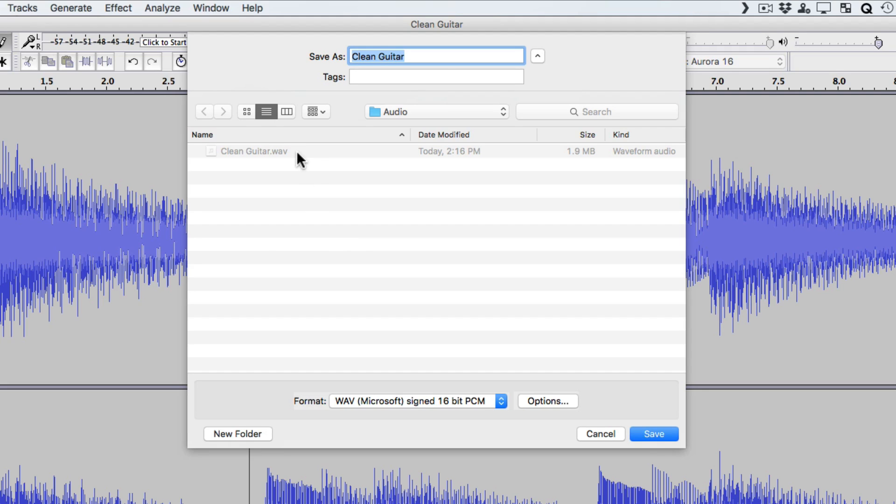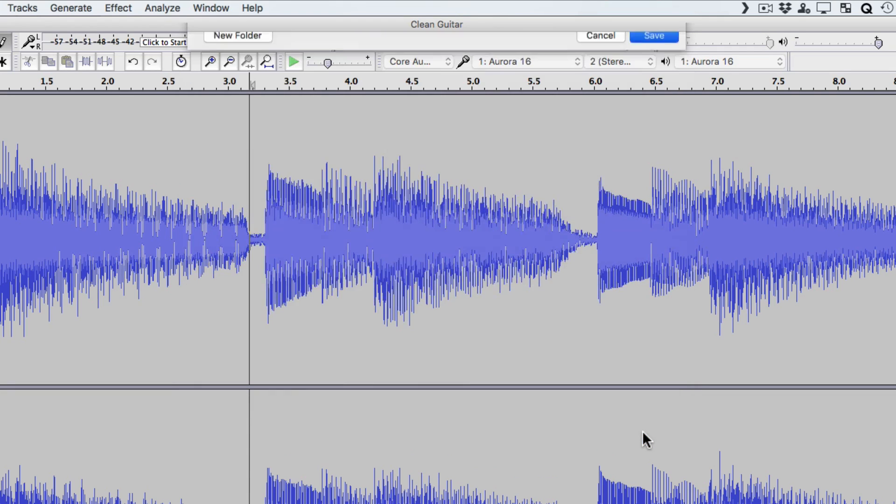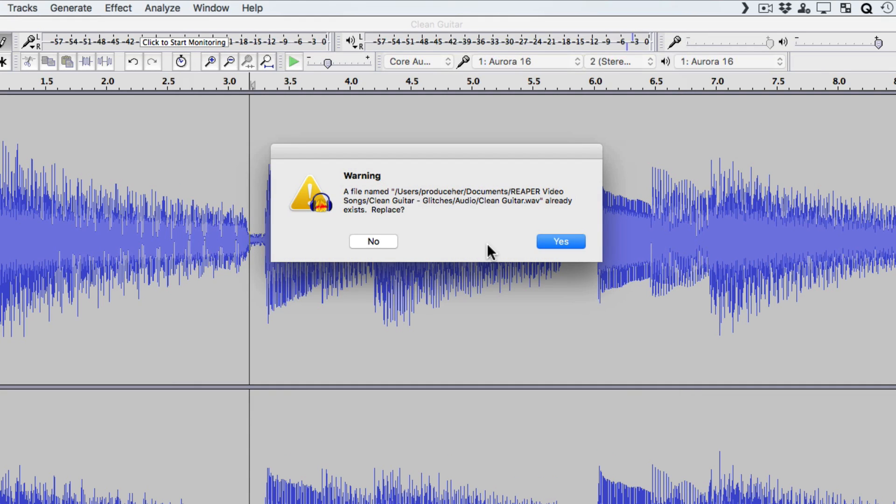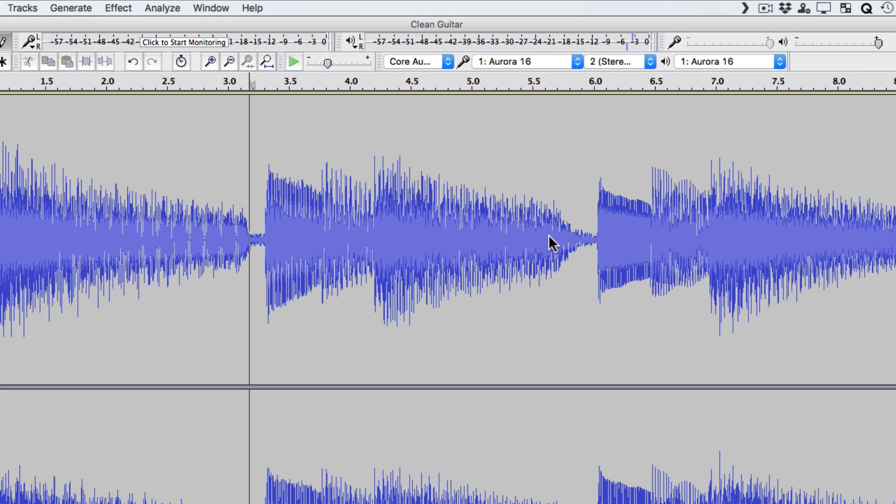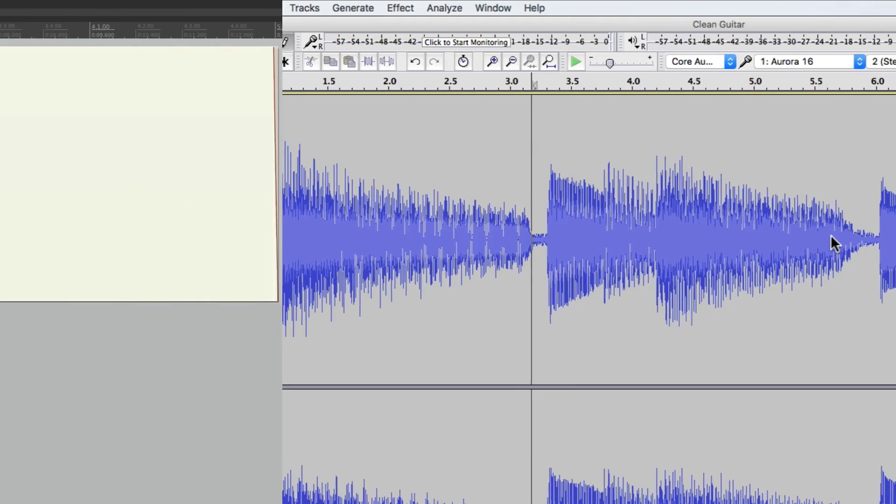Here's the original file. Now if we name it the same, it's going to replace the original. So let's do that. Hit save. It warns us that it's going to overwrite the original file. And now we can go back to Reaper.